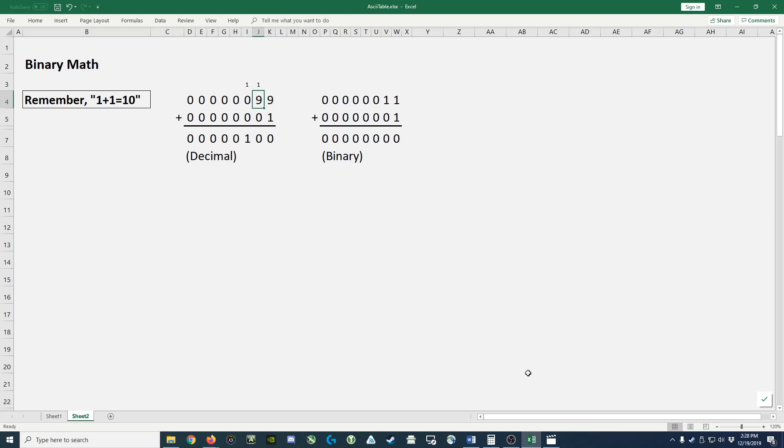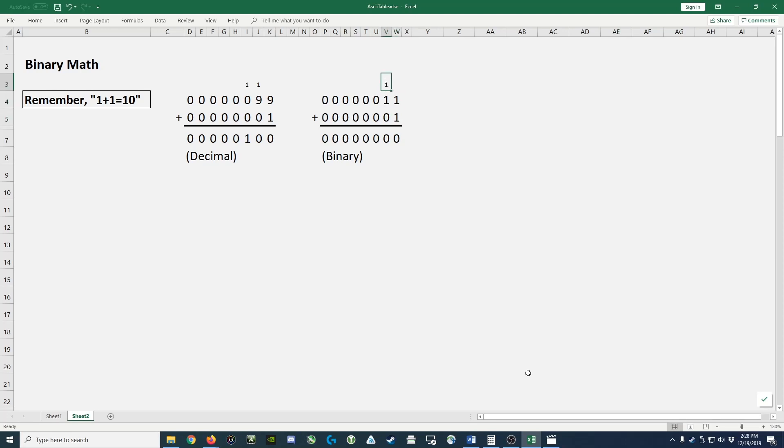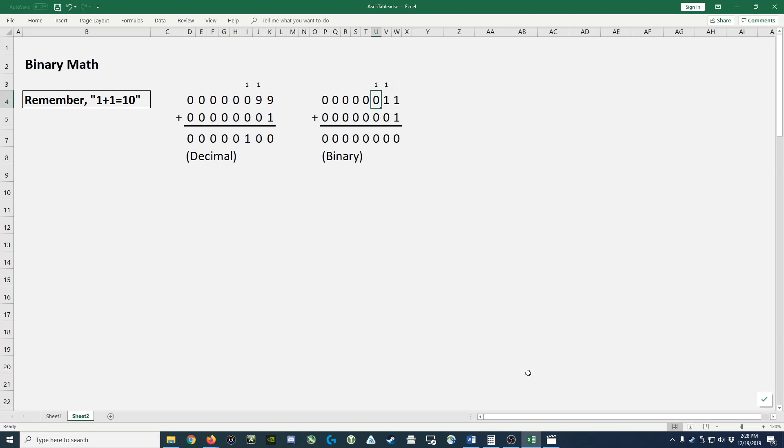In binary, it's the same thing. We've got the largest two digit binary number, which is 1, 1. We'd like to add 1 to it. Well, 1 plus 1 is 2 in decimal, but it's 10 in binary, meaning we put a 0 here, we carry a 1. 1 plus 1 plus 0 is 10 or 0, carry the 1. And then we add 1 plus 0 plus 0 gives us a 1.